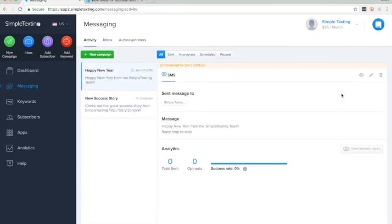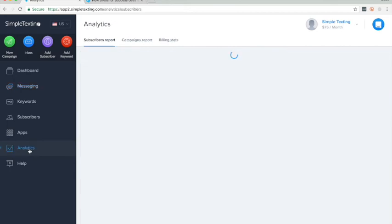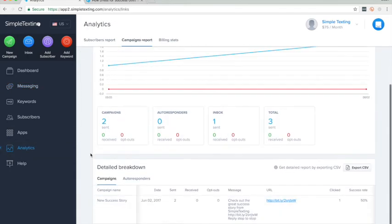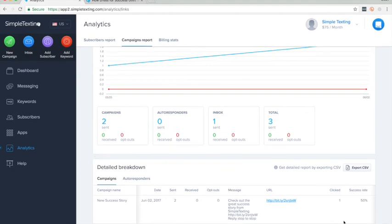You can even check how many clicks your links get by going to the analytics section and picking campaigns report. Scroll down to see all the stats for your messages. There you go, thanks for watching, and happy texting!